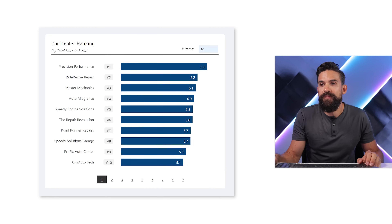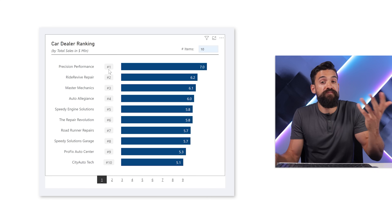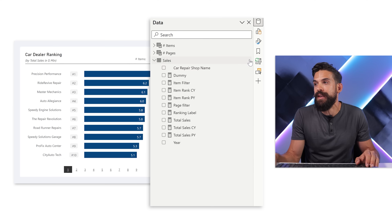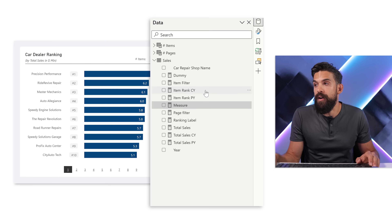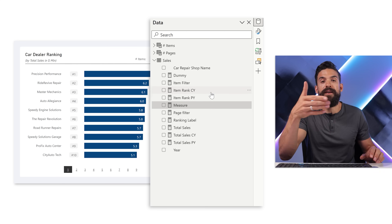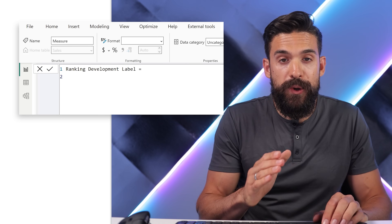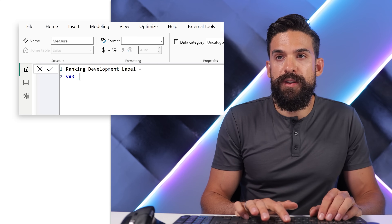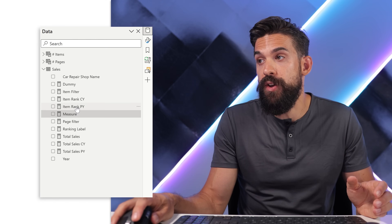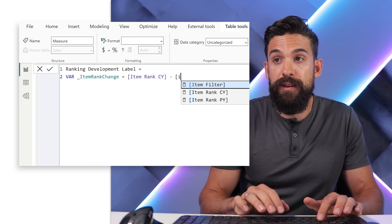That is already moving in the right direction. But of course we can show more information on the labels and make it look even better and more informative. So let's do exactly that. I would like to change what shows on the labels — maybe it would also be nice to show the change. At the moment we just show the ranking number, but I also want to have the change. I'm going to add a new measure that does exactly that. What is important is there are already a few measures set up like item rank current year and item rank previous year. I'm going to refer back to those to calculate the change. So let's call this measure ranking development label.